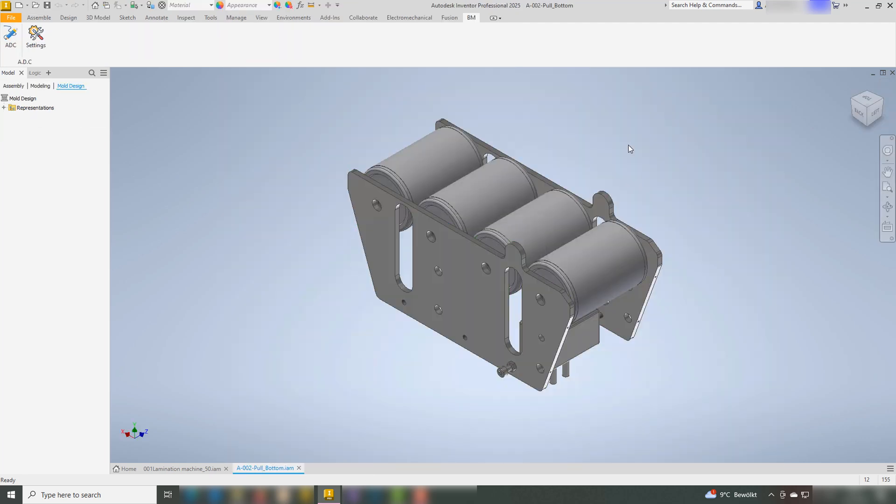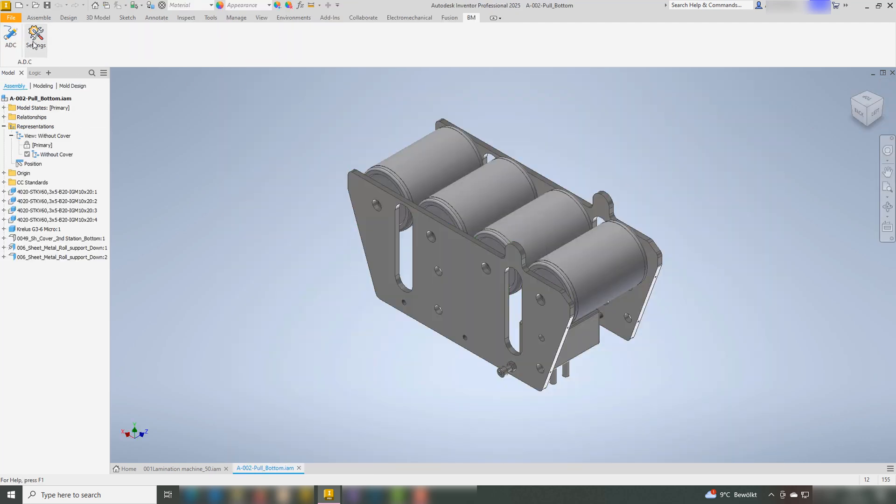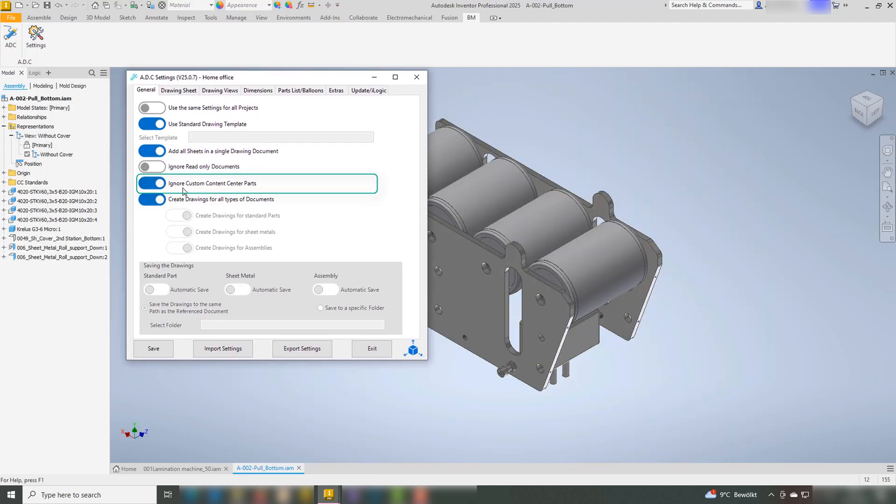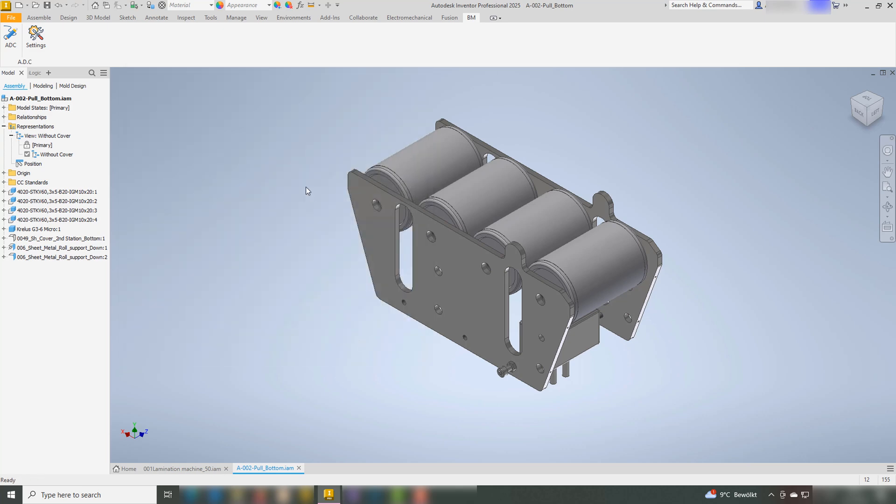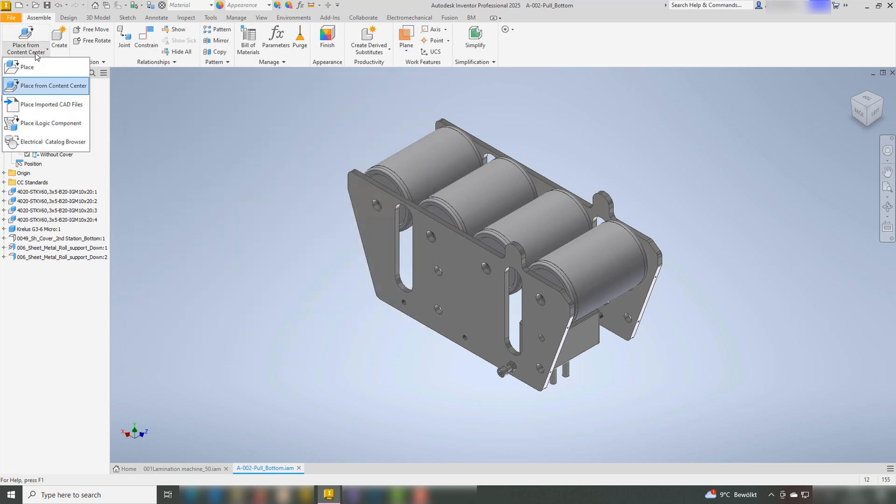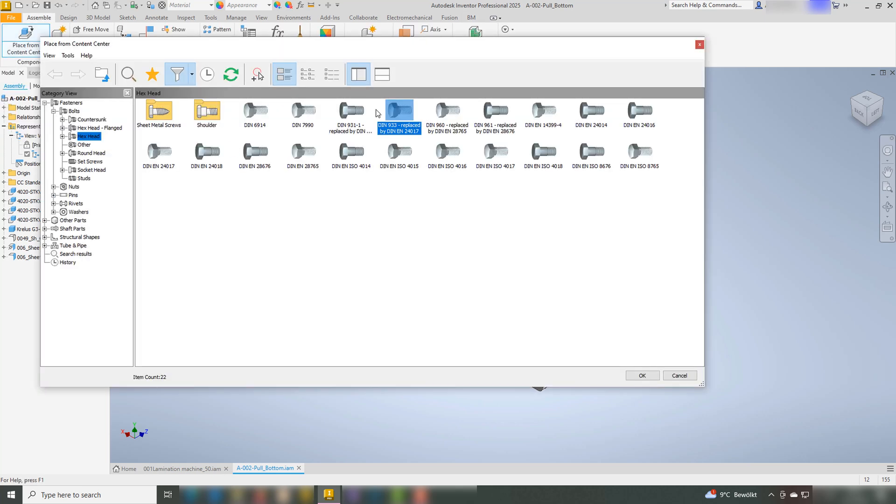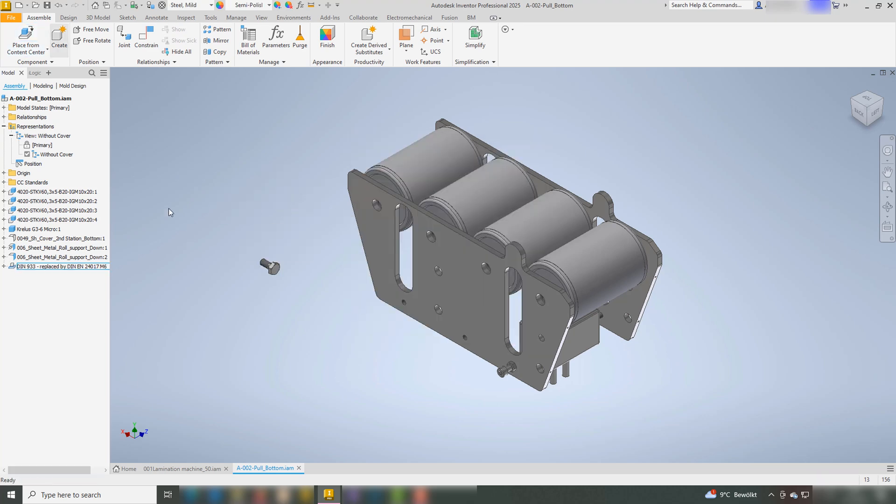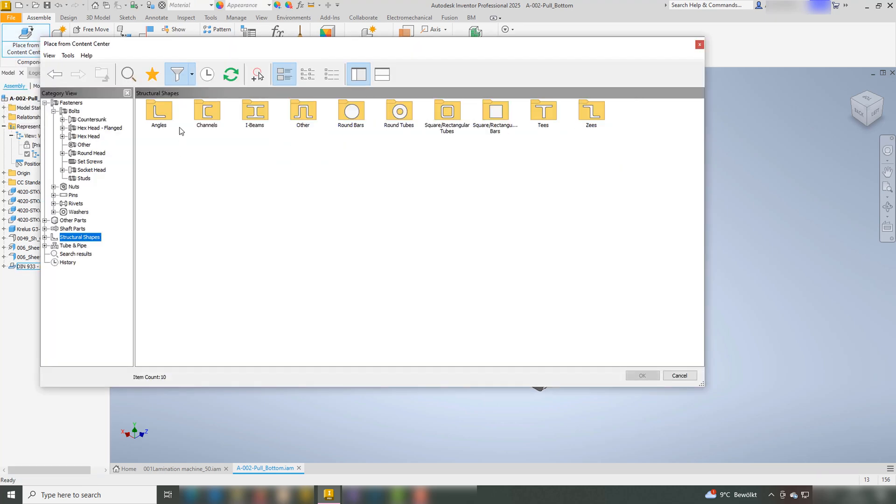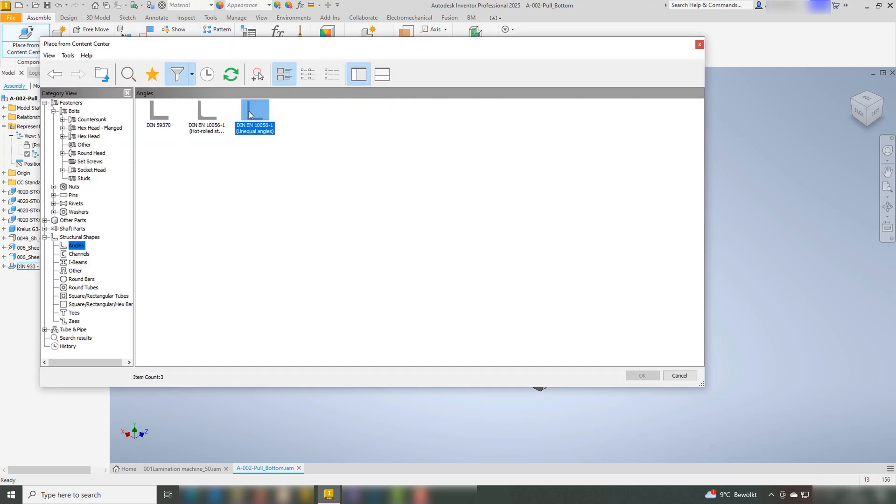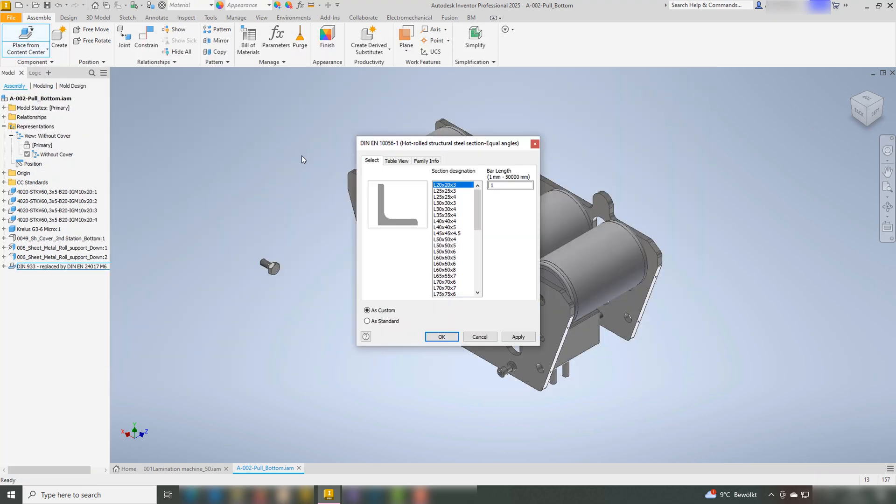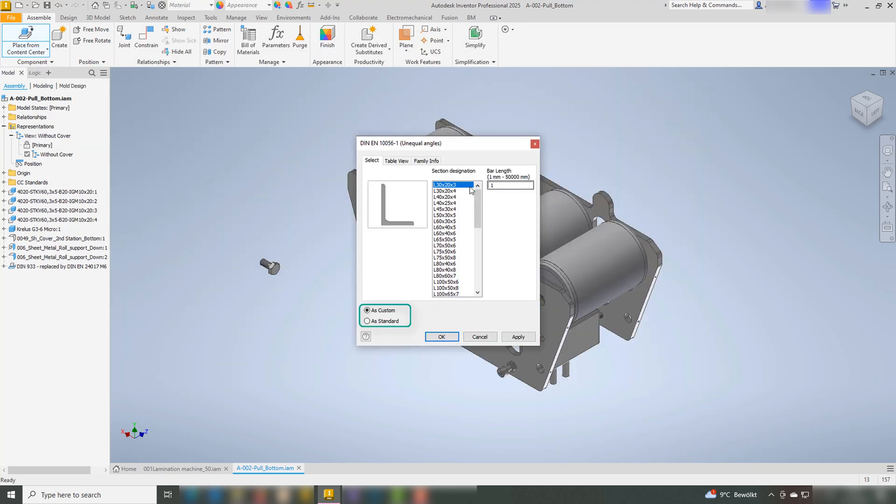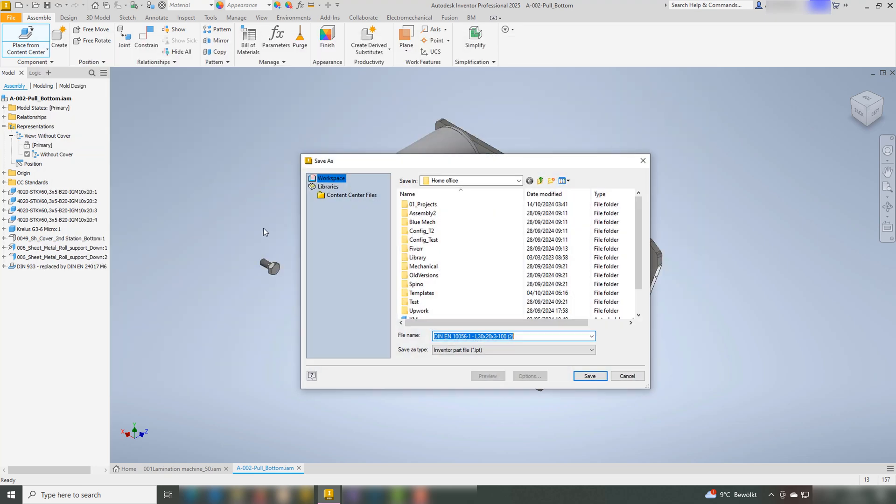The second function is Ignore Custom Content Center Parts. What are Custom Content Center Parts? Custom Content Center Parts are components originally placed within the assembly from the Content Center as Standard Parts, not as norms, for example, Tubes or RHS from the Content Center.